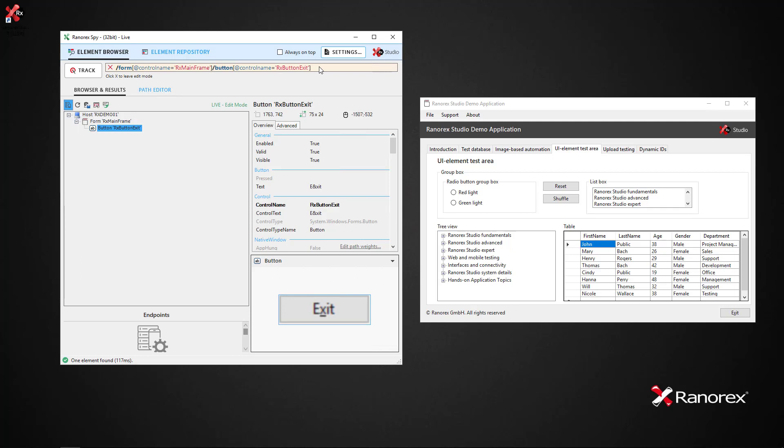To do so, we delete @controlname='RXButtonExit' and press Enter.